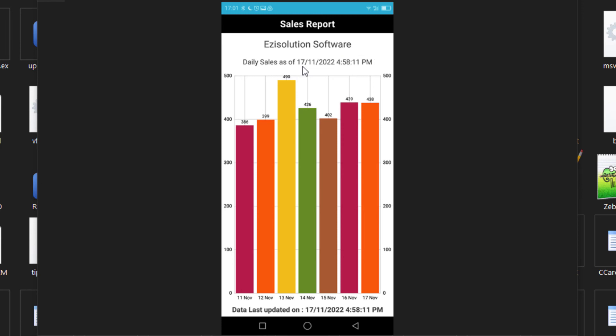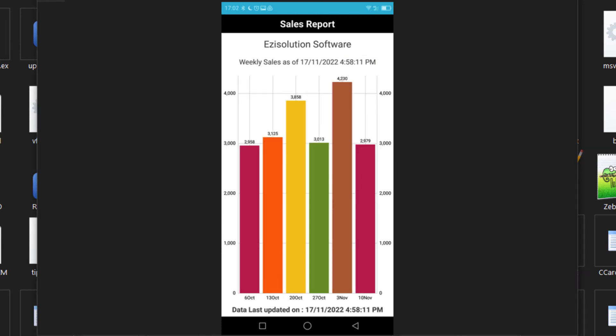Next is the weekly report. Again, it shows the date and time, but is now sales per week. As you can see, it is showing six weeks. And of course, you have the monthly and yearly, which are very similar to this as well.